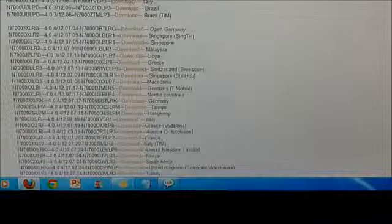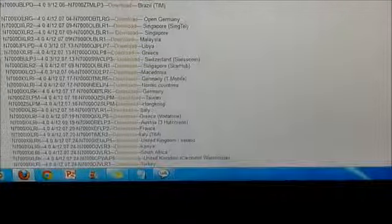So you will get a list of all ICS stock firmwares, the 4.0.3 and the 4.0.4 as well. So download any of the 4.0.4, download any one of it. So once you have downloaded, so I have downloaded this N7000XXLRZ and once you extract it you get this .tar.md5 file.